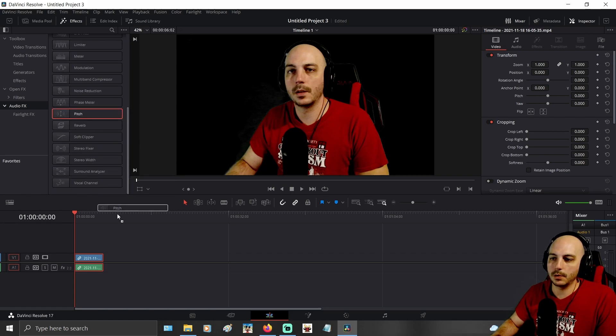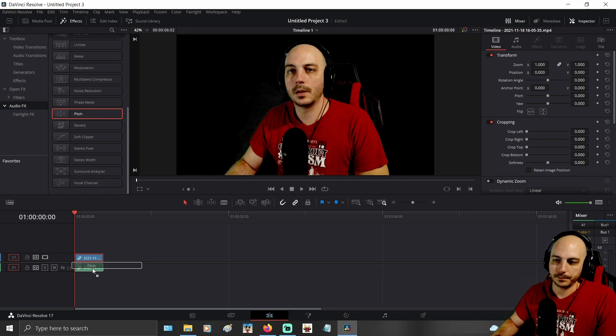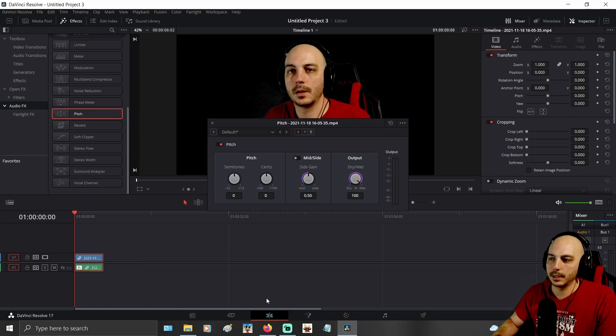It's about two-thirds or three quarters of the way down. Click and drag it over your audio track and release. It'll pop up with this.